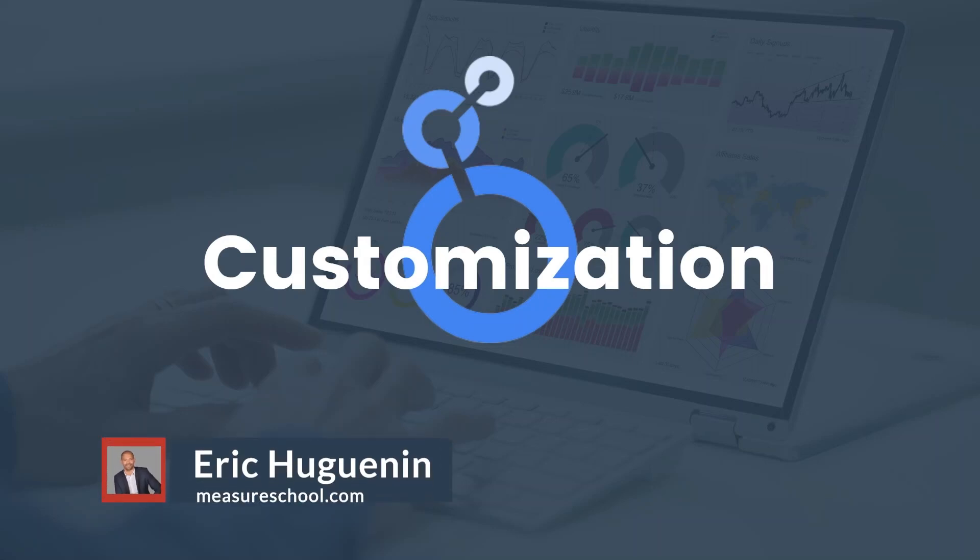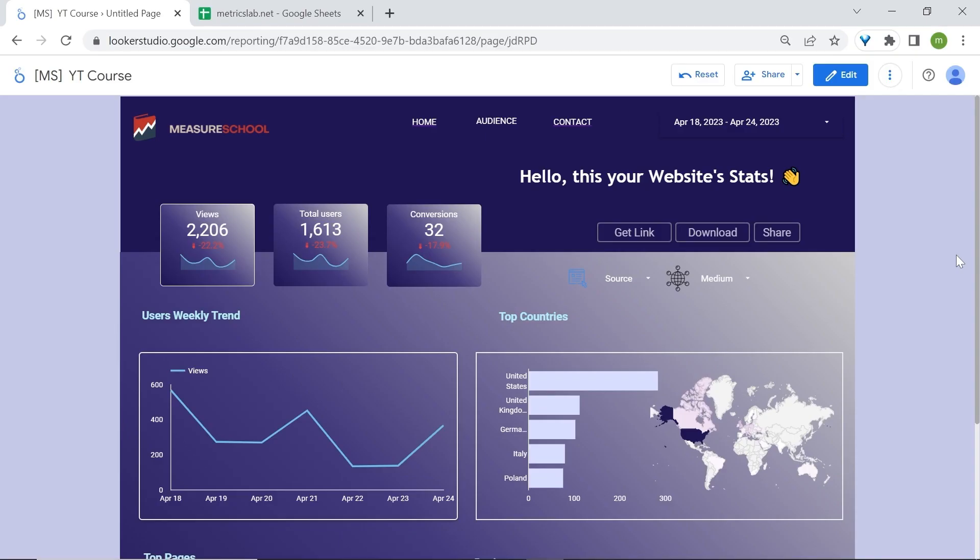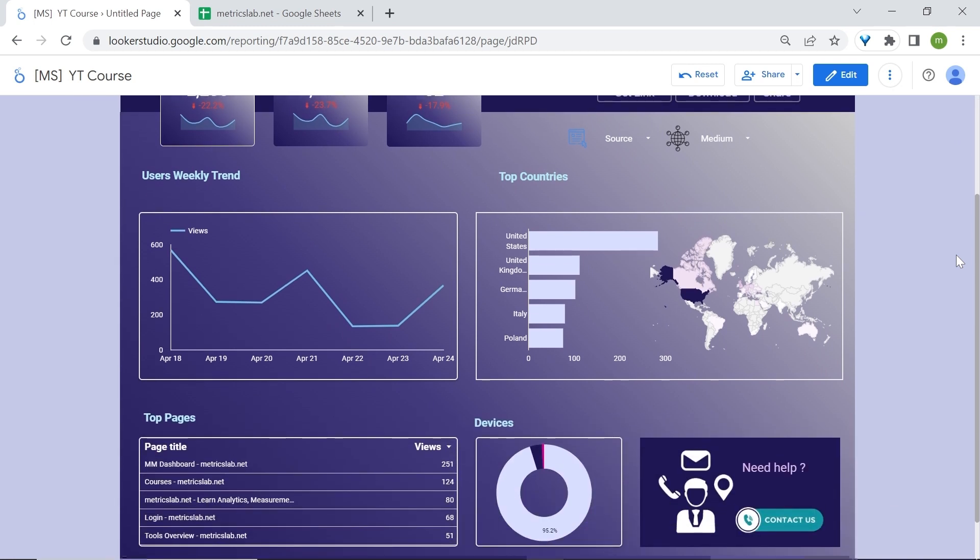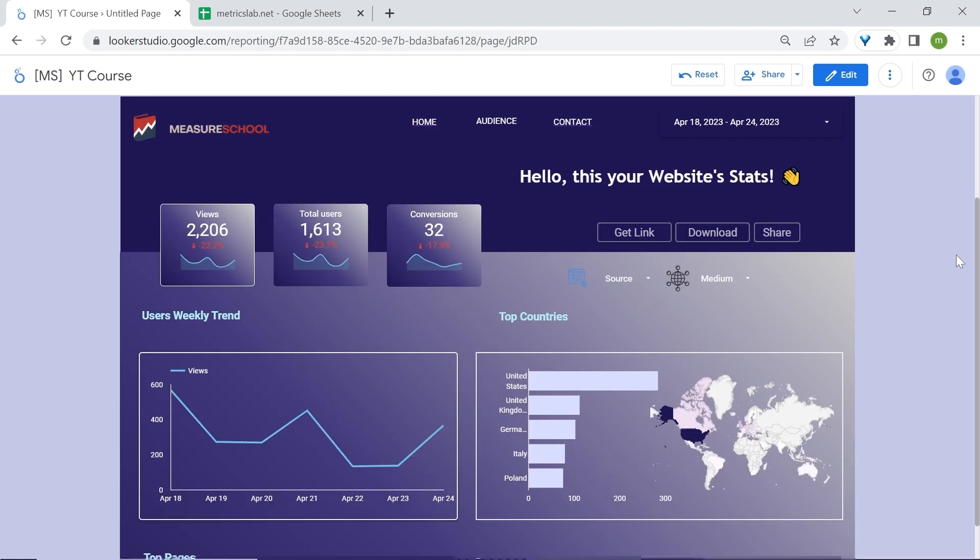Looker Studio offers extensive customization options to make your dashboards unique, from changing chart colors to creating custom dimensions. Instead of going through each option individually, we'll take a more hands-on approach and build an entire dashboard together, focusing on essential customization features.